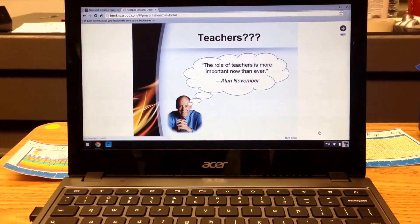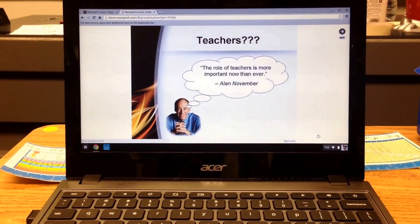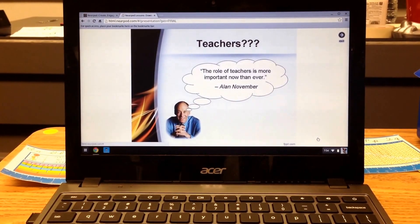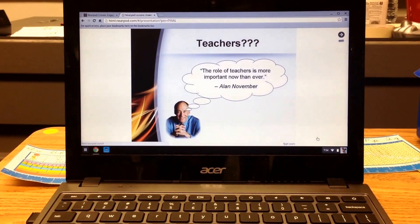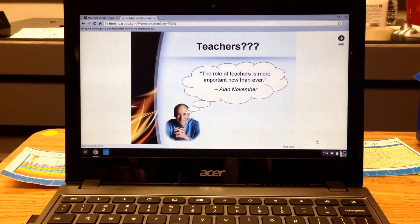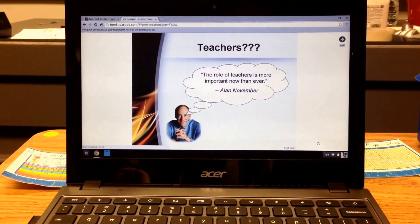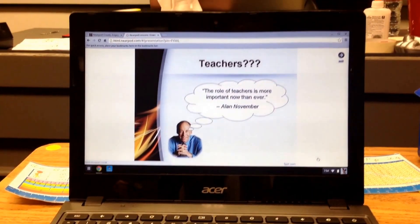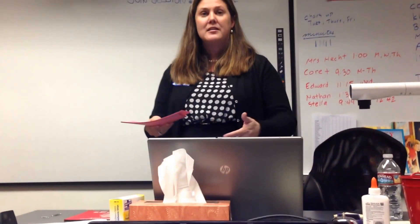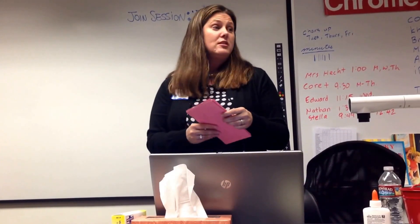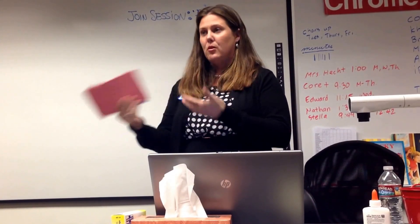A couple weeks ago, Alan November came in. He's kind of an ed tech guru. And there's a lot of buzz now — do we really need teachers anymore? Students can take online classes. What's the role of the teacher? And Alan November says that the role of the teacher is more important now than it has ever been. Technology doesn't foster learning. You still need somebody there to lead you through the learning, to create engaging projects so that students learn these skills. We're also teaching students to become digital citizens.